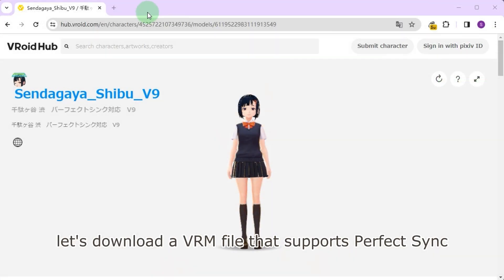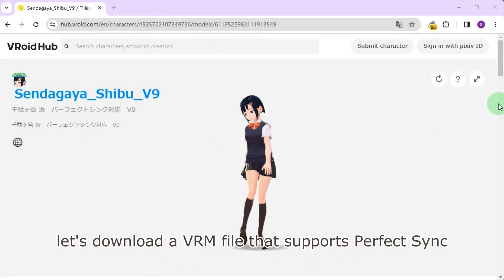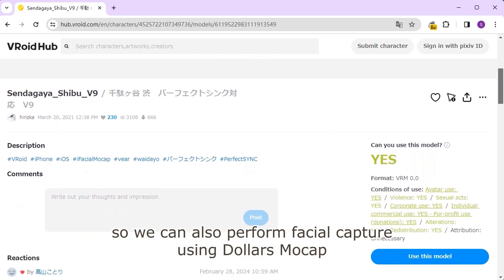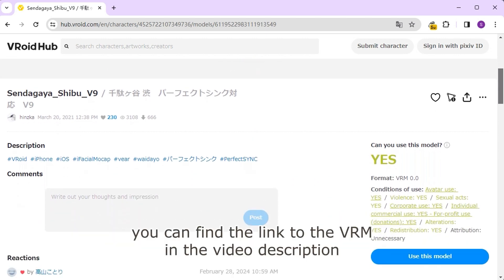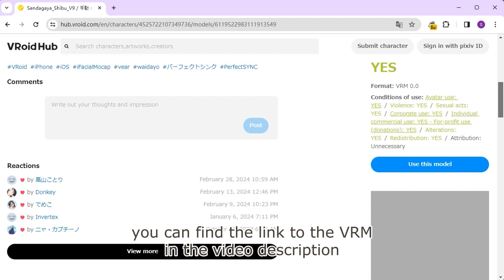First, let's download a VRM file that supports perfect sync, so we can also perform facial capture using Dollars mocap. You can find the link to the VRM in the video description.